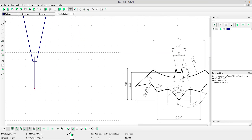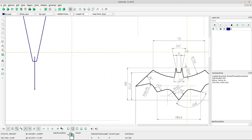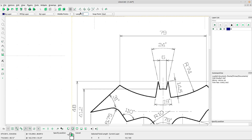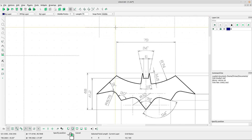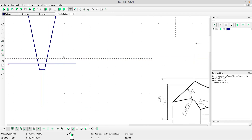Now select horizontal line and draw this line — length 79. Select snap point middle, left-click at the point, and right-click to escape.